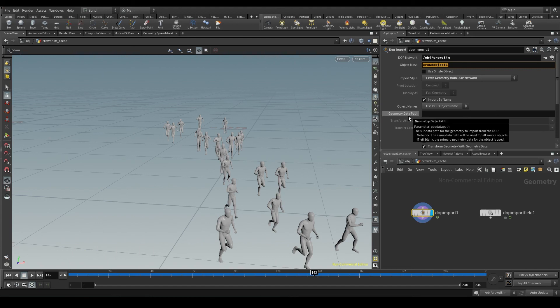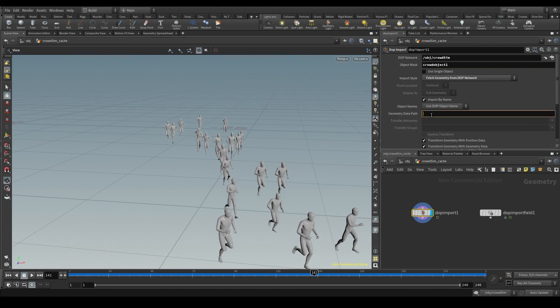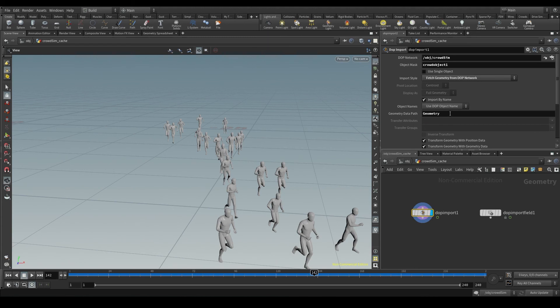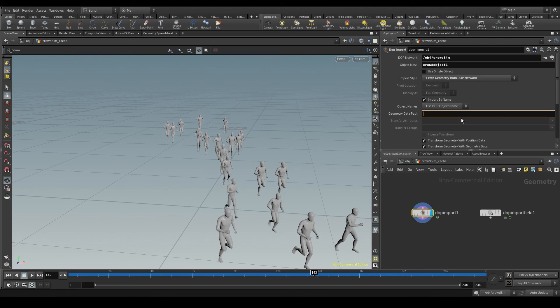And down here in the geometryDataPath parameter, we put the name of the geometry field for that object, which it usually is geometry. If we leave it empty by default, the node will know that it should import the geometry field, because that's how we usually call the geometry.